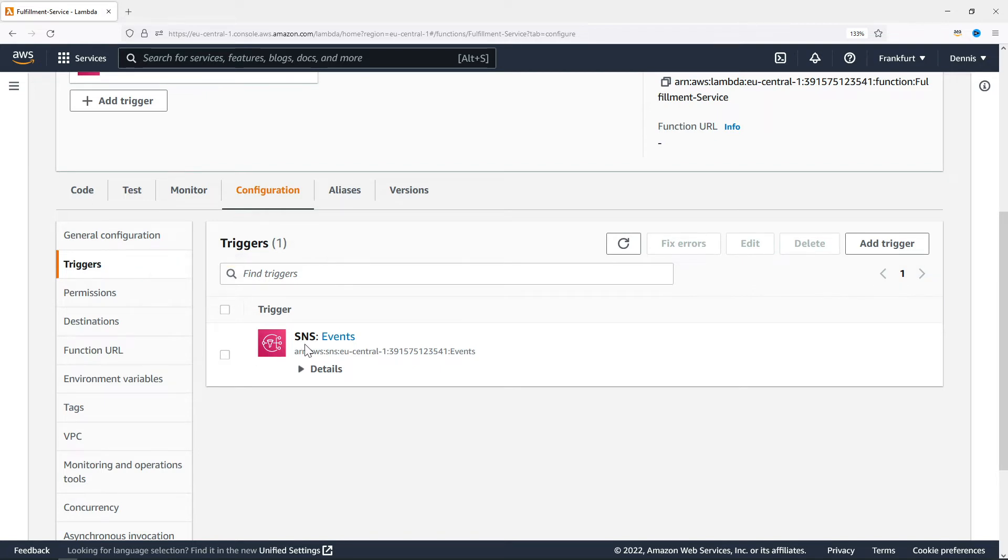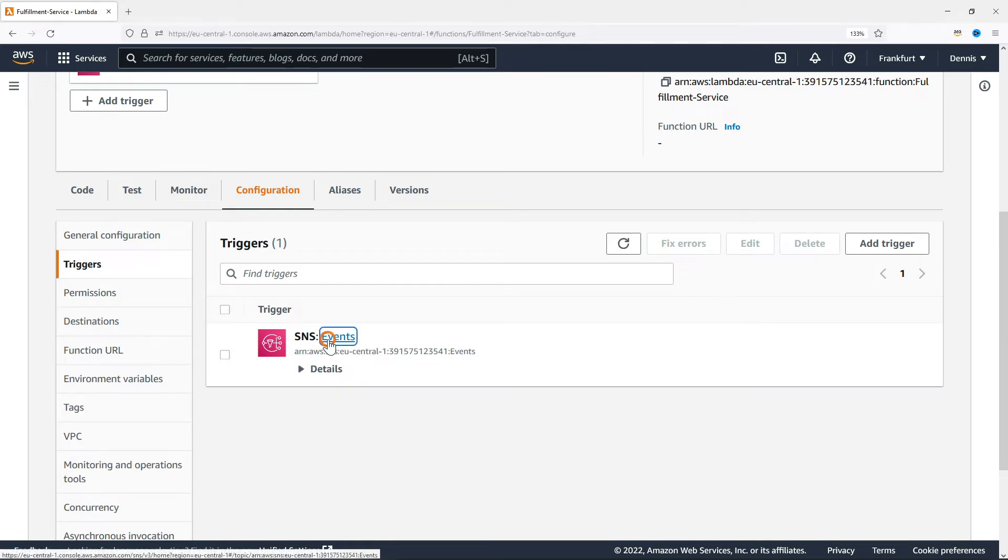We have added this trigger to the Events topic, and we can use this link to directly jump into the SNS console. Let's do this in a new tab.